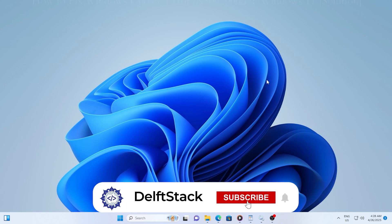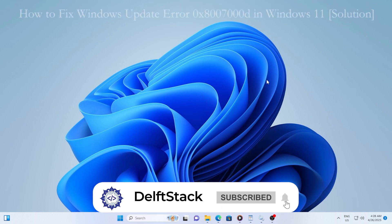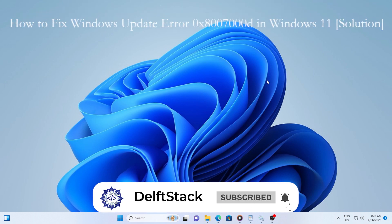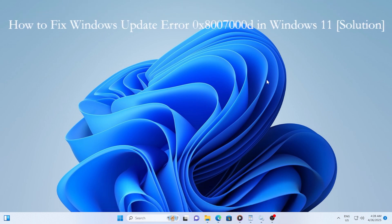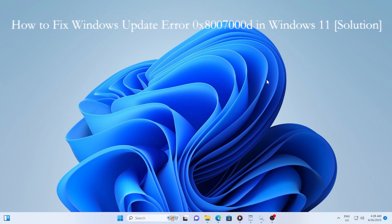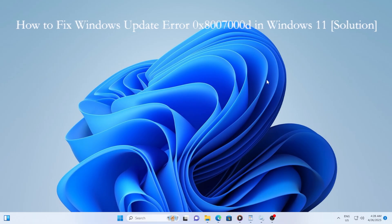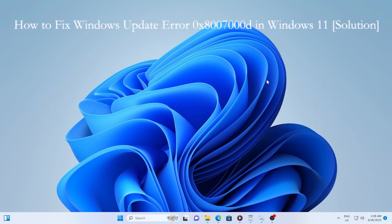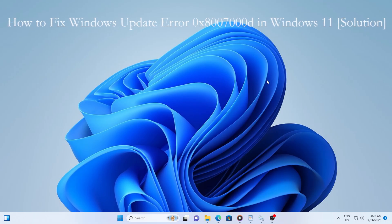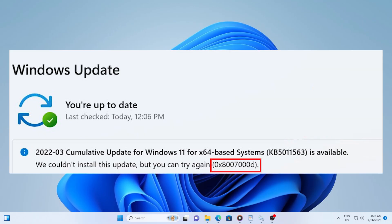Hey everyone, welcome back to the channel. In today's video, we're going to fix a very frustrating Windows 11 issue. The Windows Update Error 0x8007000D is common, and if you've been seeing this code, don't worry, you're not alone.